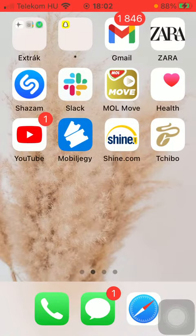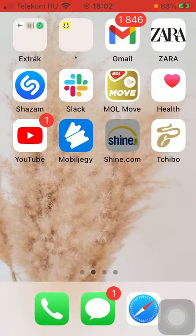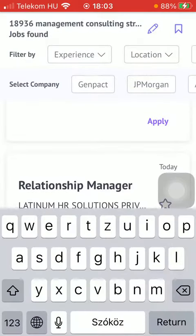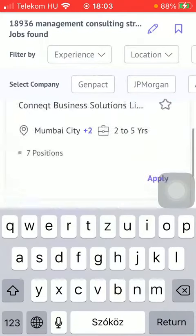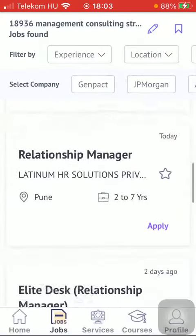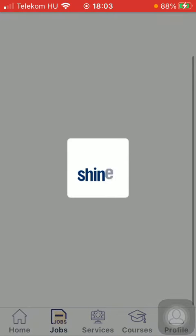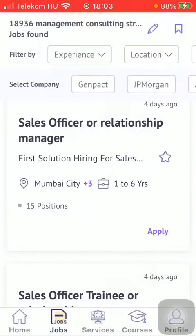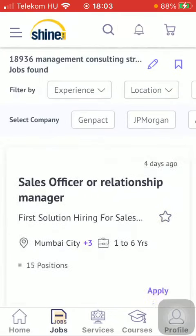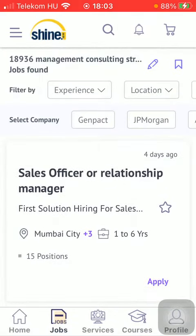Now let's jump into it. First of all, open the app on your phone. After that, tap on the Jobs button down below, then type in the kind of job you are looking for, then your location and years of experience.